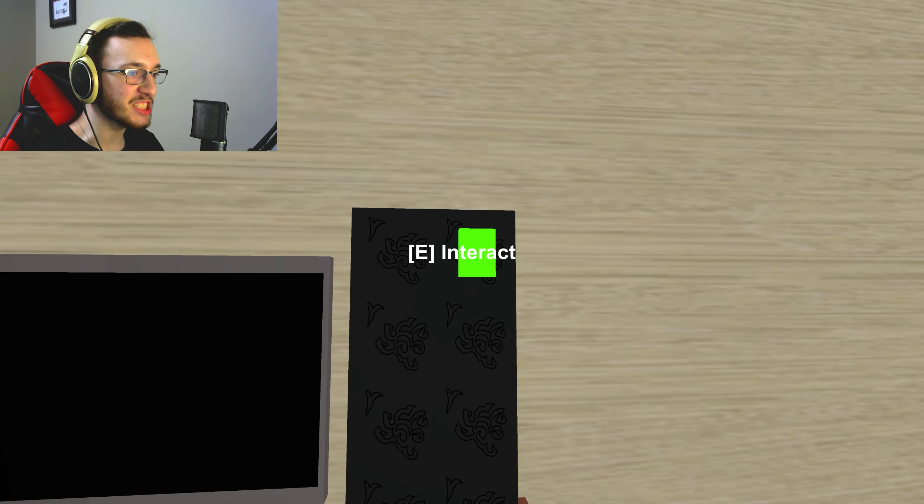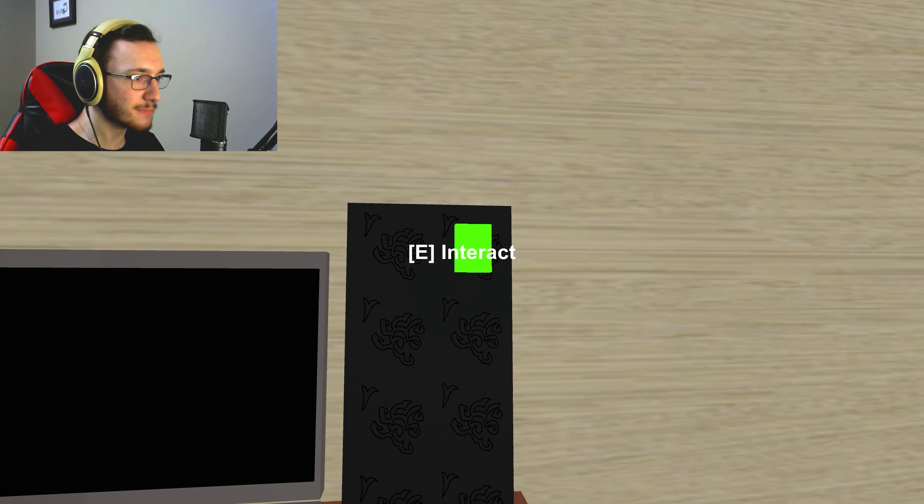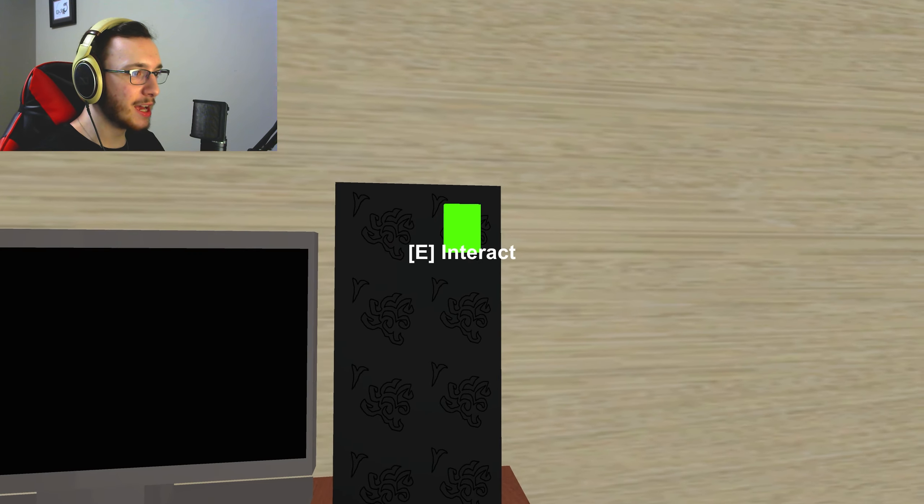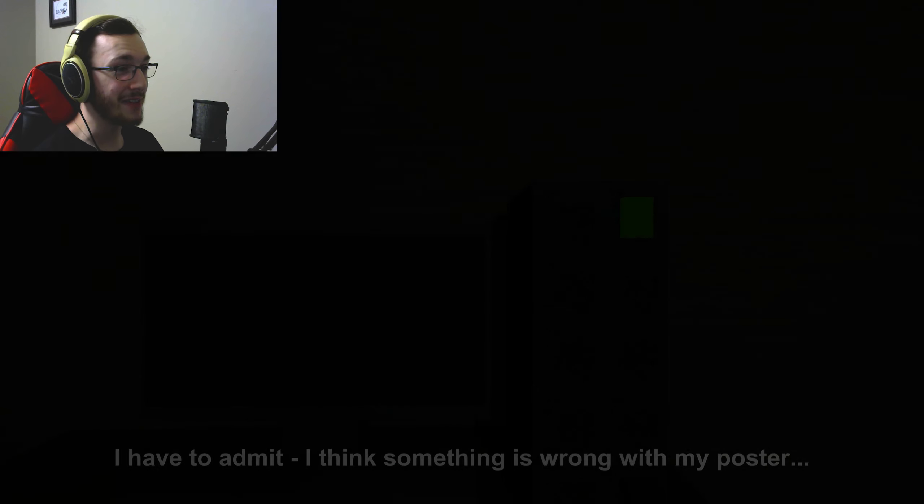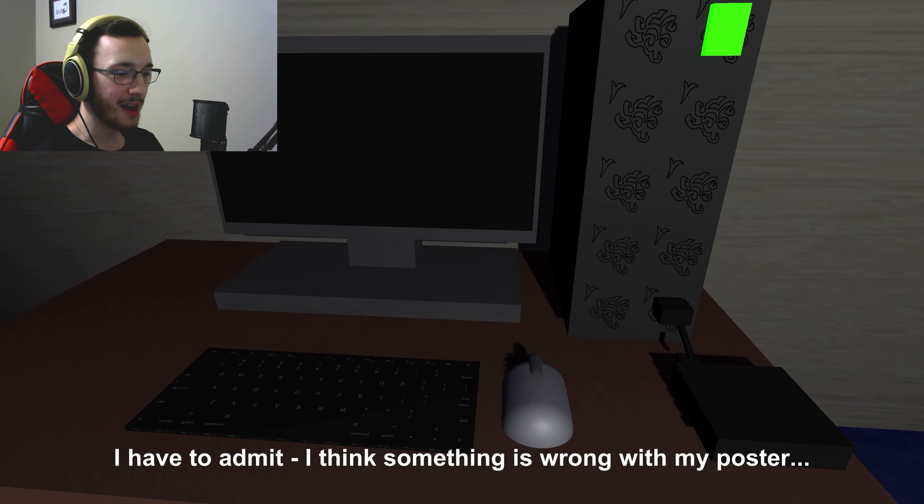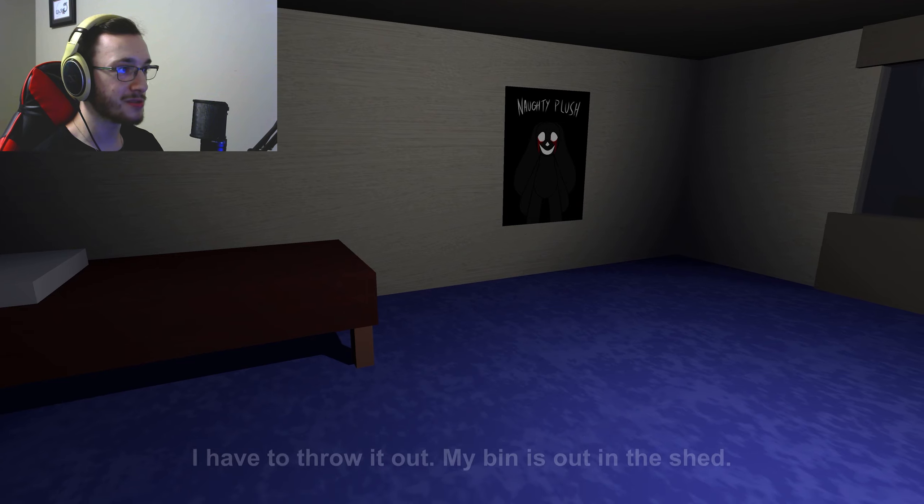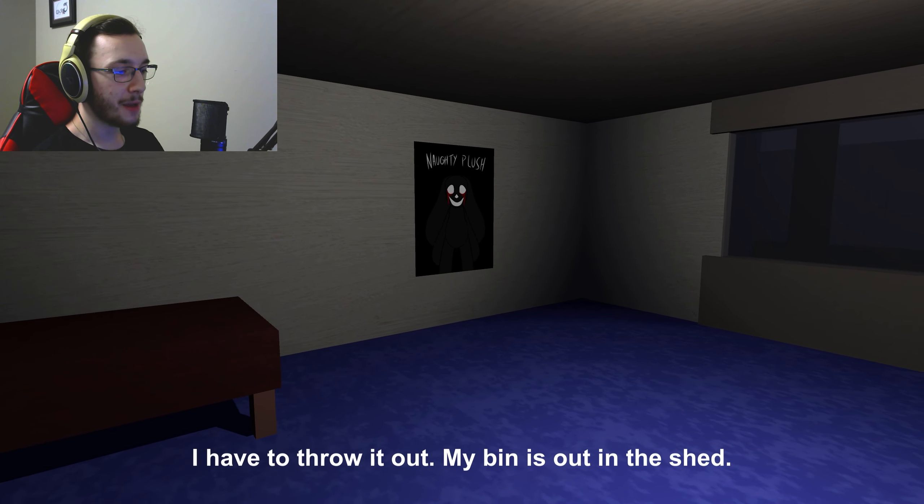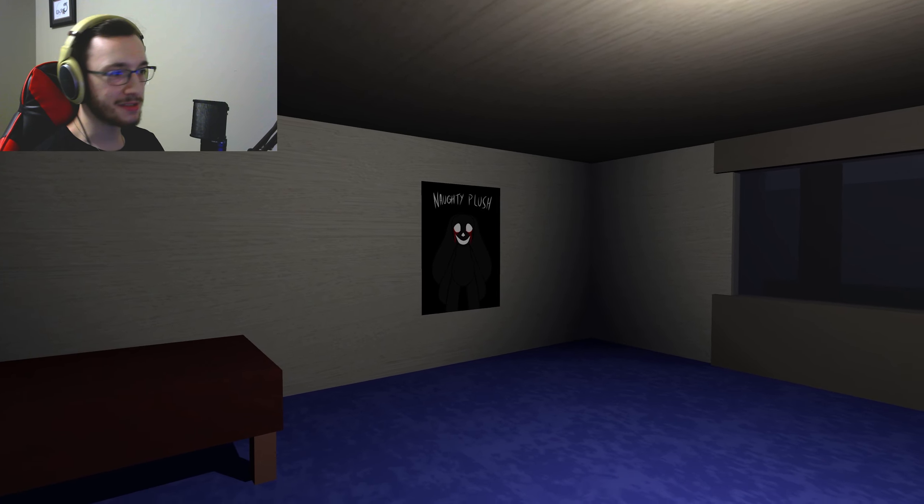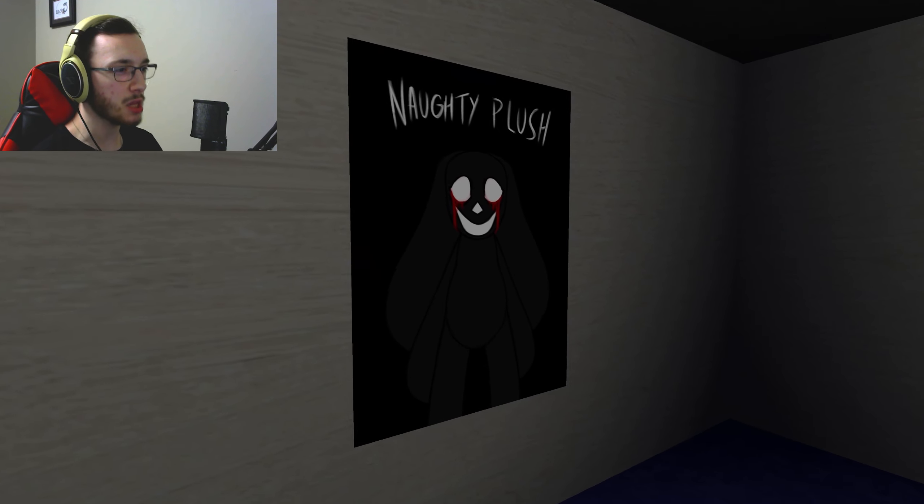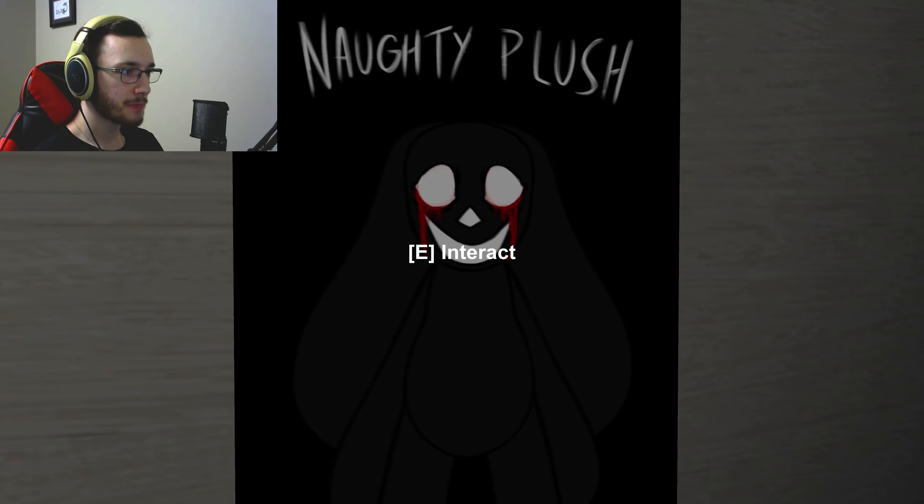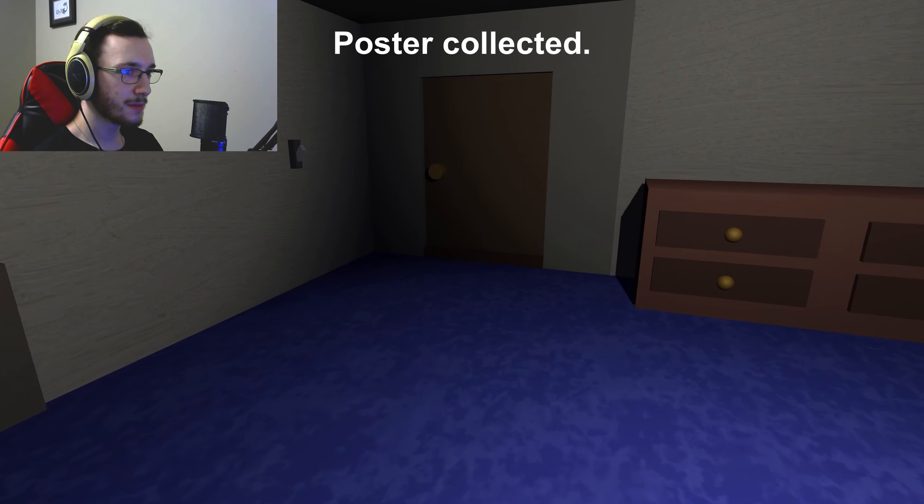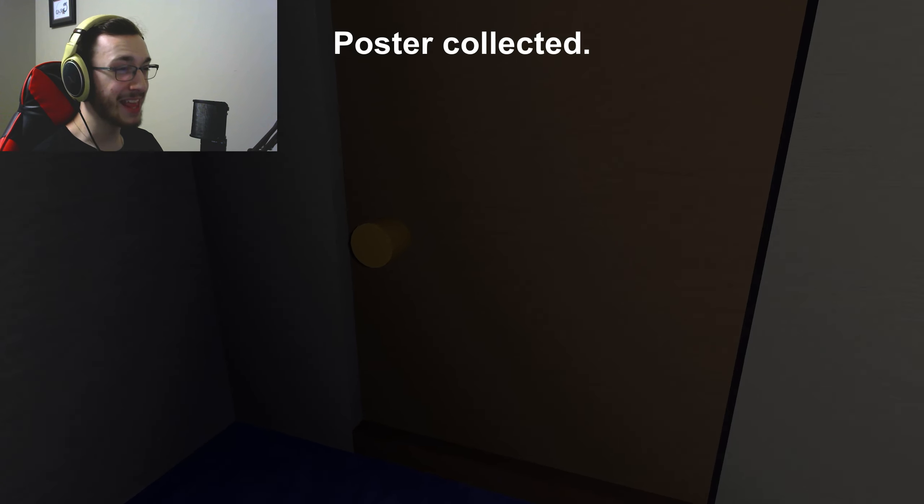I guess my mashing transferred into the game. I have to admit, I think something is wrong with my poster. I have to throw it out, my bin is out in the shed. God, this game really likes the shed.